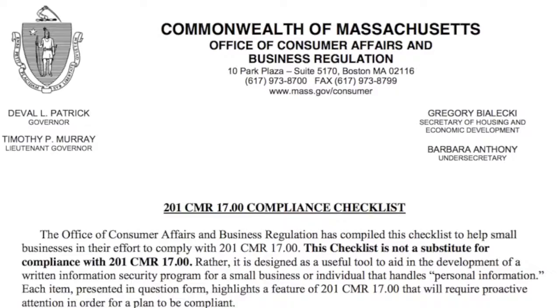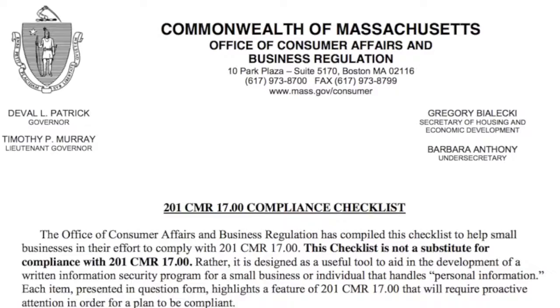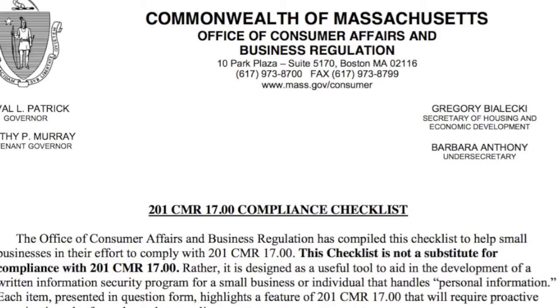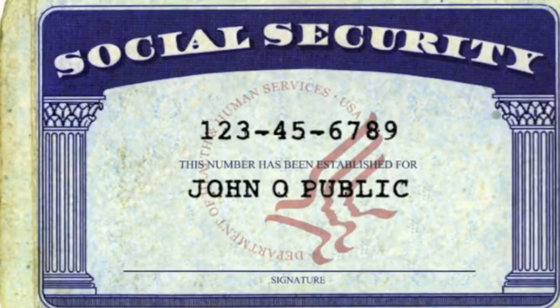The definition of personal information is not being covered in this 2-Minute Tip, but feel free to reach out to us if you have any concerns in that space. What I want to talk to you about today is a specific rule of MAS 201, a compliance checklist question. Do you, to the extent technically feasible, encrypt all PI stored on laptops or other portable devices?